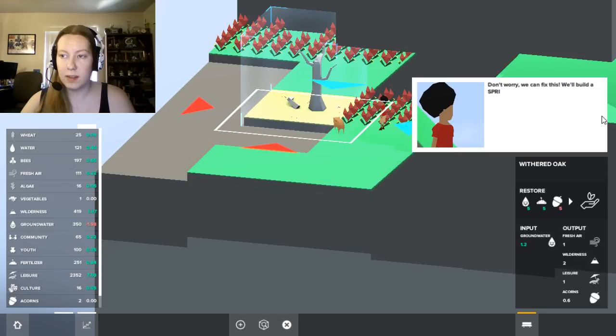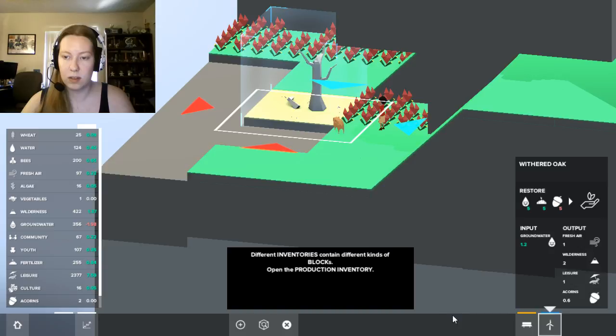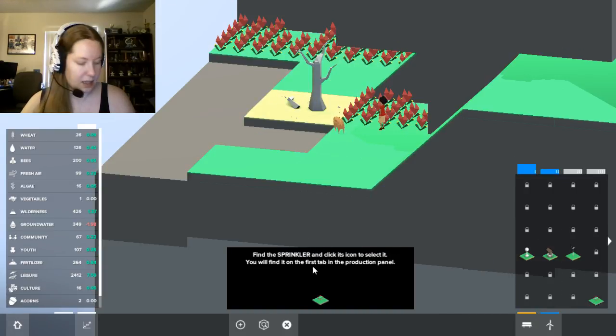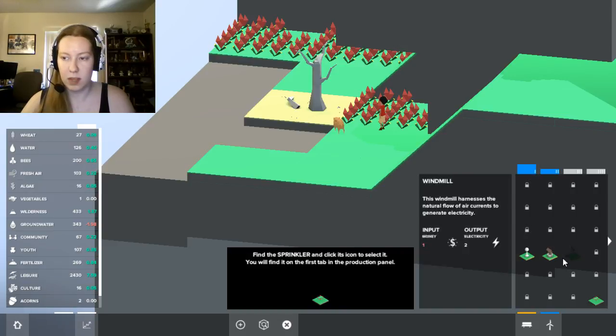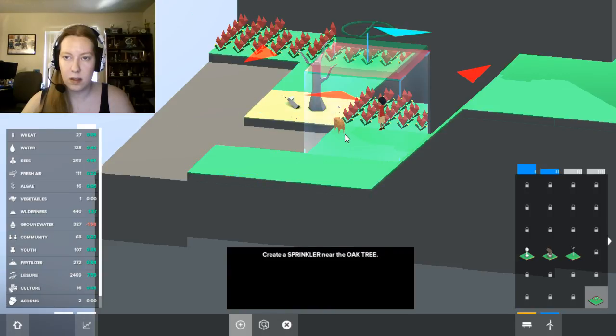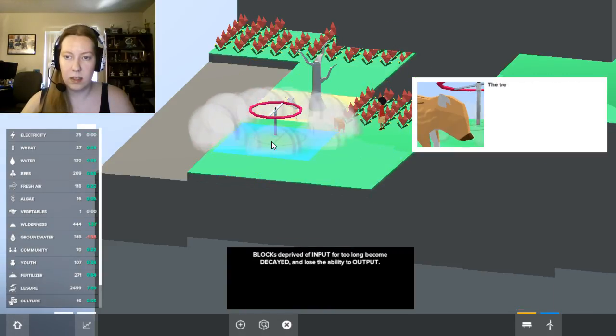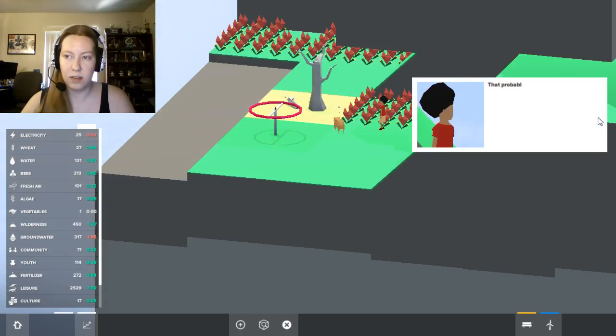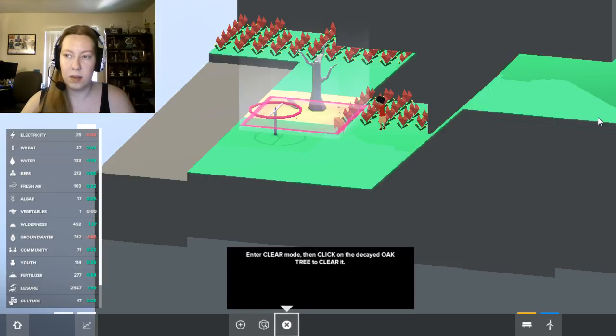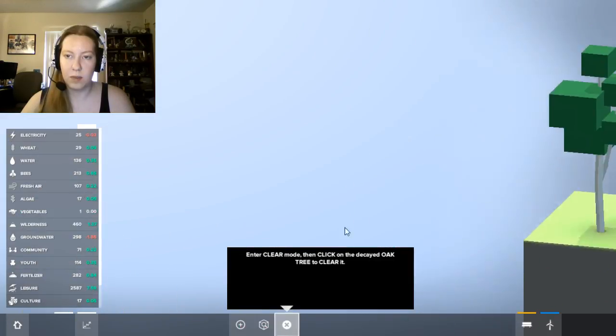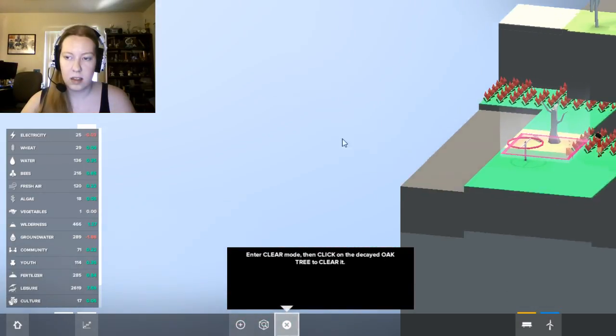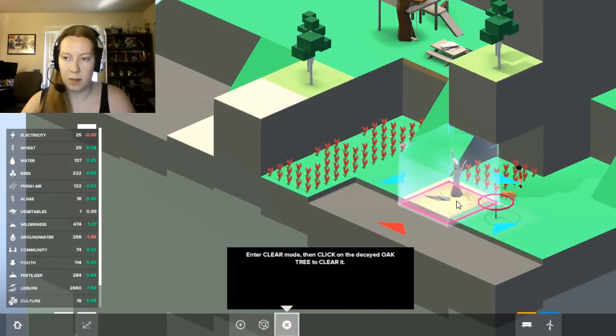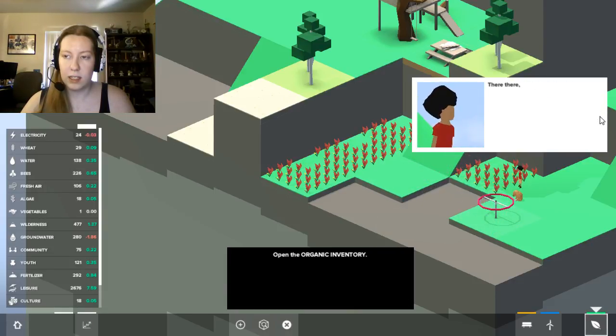Don't worry, we can fix this. We'll build a sprinkler to water the tree. Different inventories can be made for a kind of blocks. Open the production inventory. Find the sprinkler and click on its icon to select it. You'll find it on the first tab of the production panel. Oh, near the oak tree. The tree still looks dead and it's not dropping any acorns. Probably means we have to replace the oak with a new one. I'm really having trouble telling which block I am about to destroy.